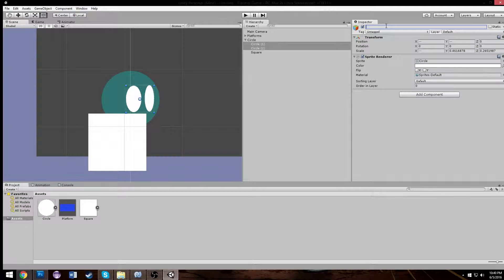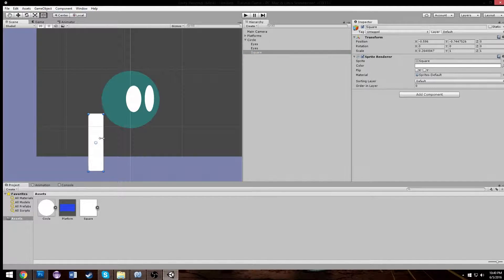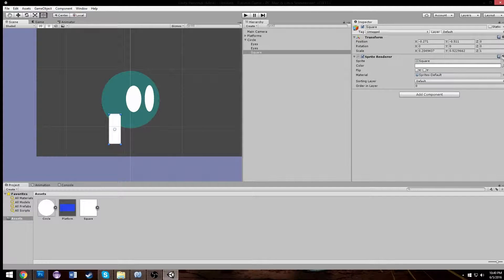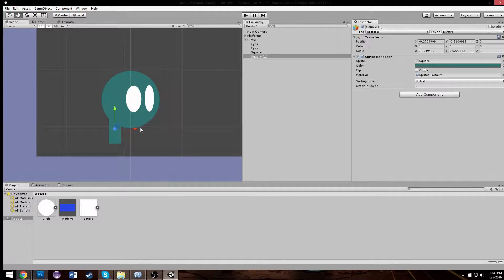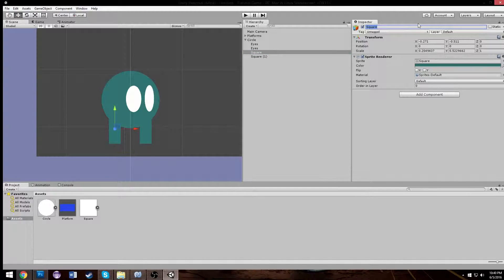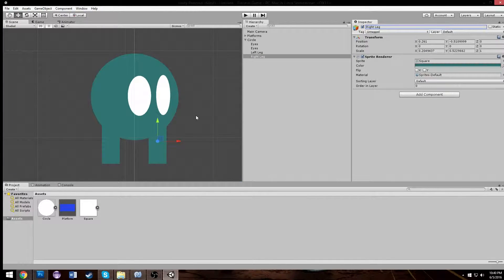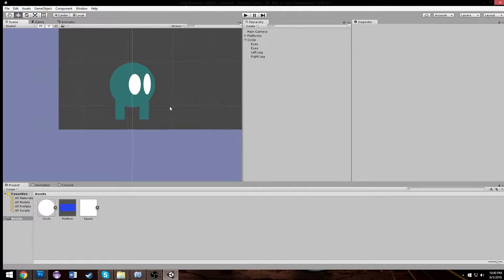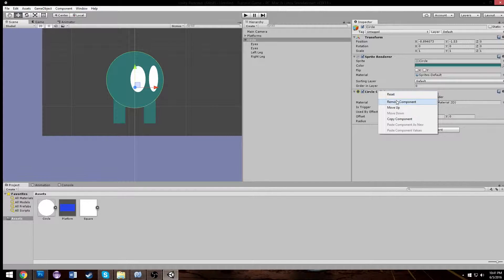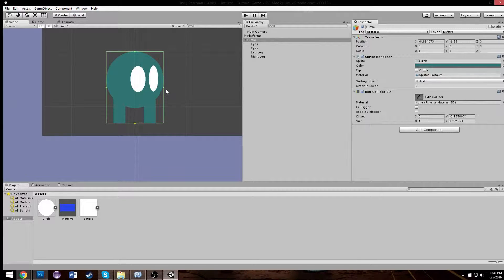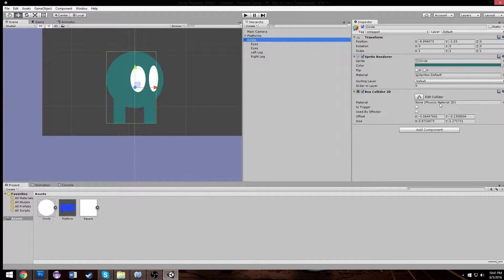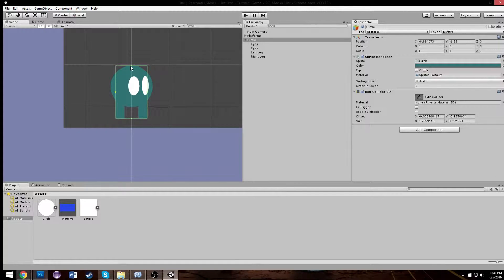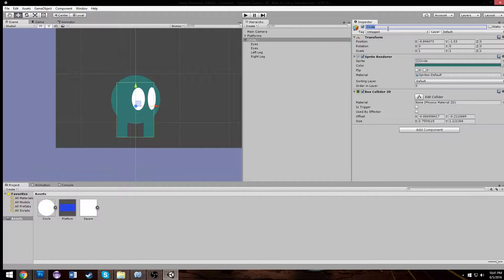There's our character. And we'll give him some legs. I guess. Probably would want some legs. So we'll call these two circles eyes. And we'll call this his leg. Left leg and right leg. Kind of looks like a bug. Pretty weird looking dude. Control D is copy, by the way, if you're wondering how I'm doing that. So this would be our left leg, this would be our right leg. We're nice and organized.